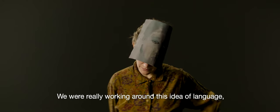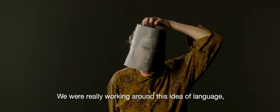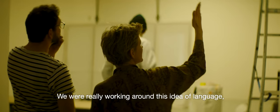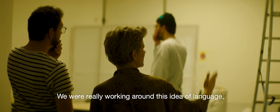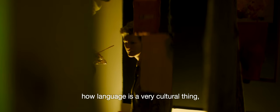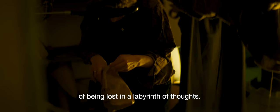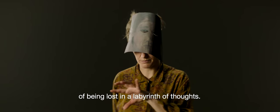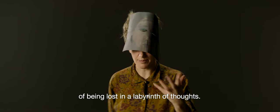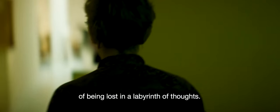I think we were really working around this idea of language and how language, of course, is a very cultural thing and being lost in a labyrinth of thoughts.